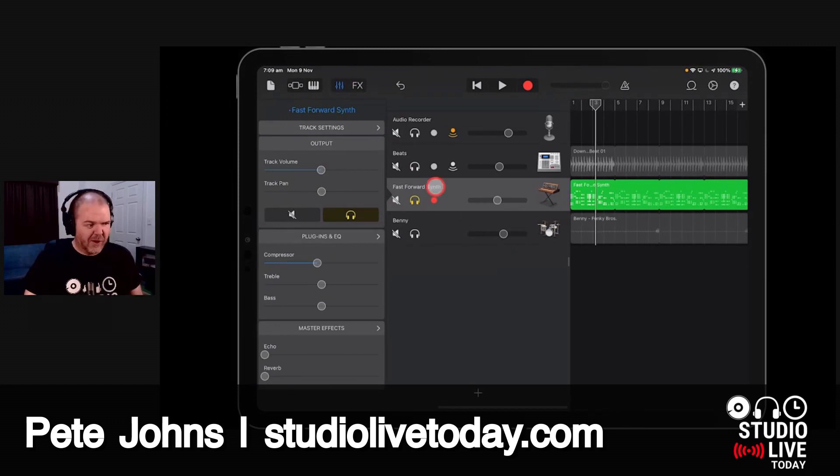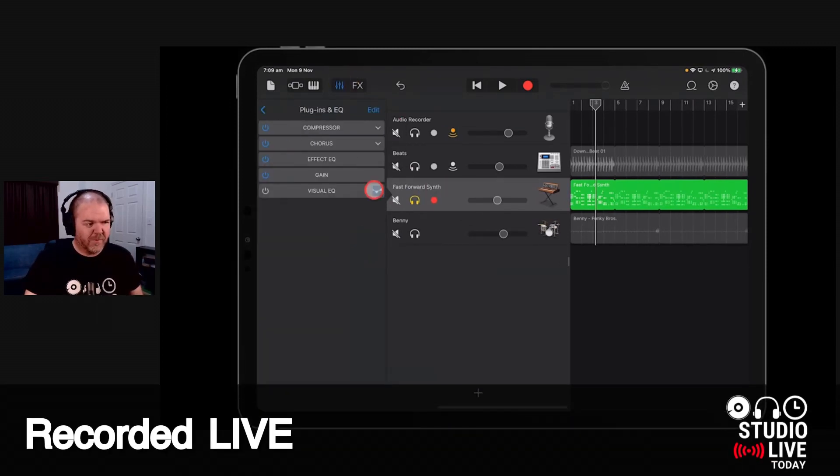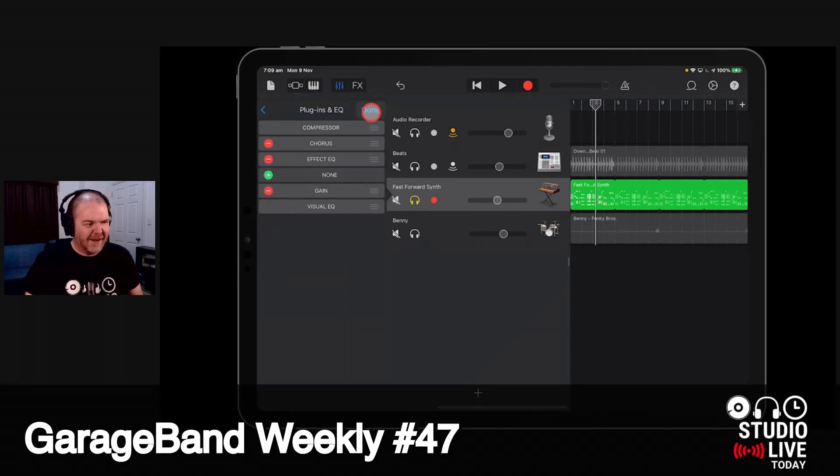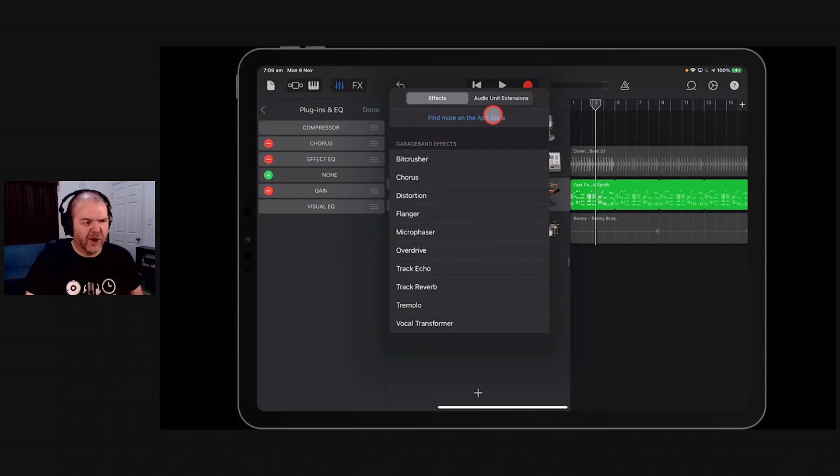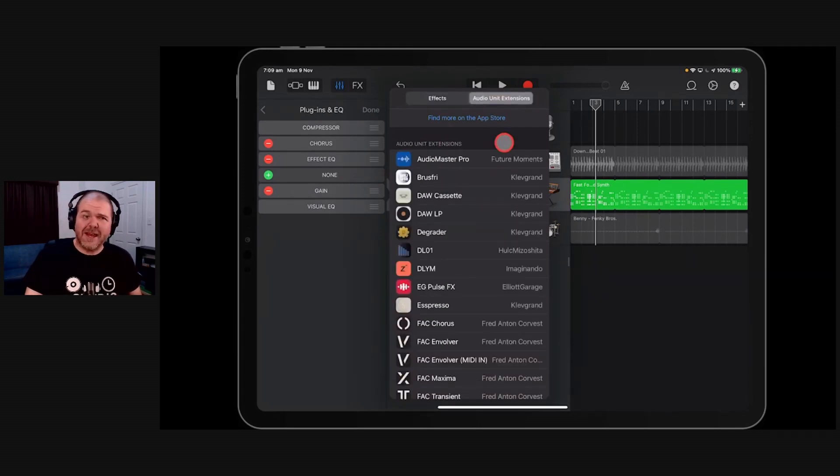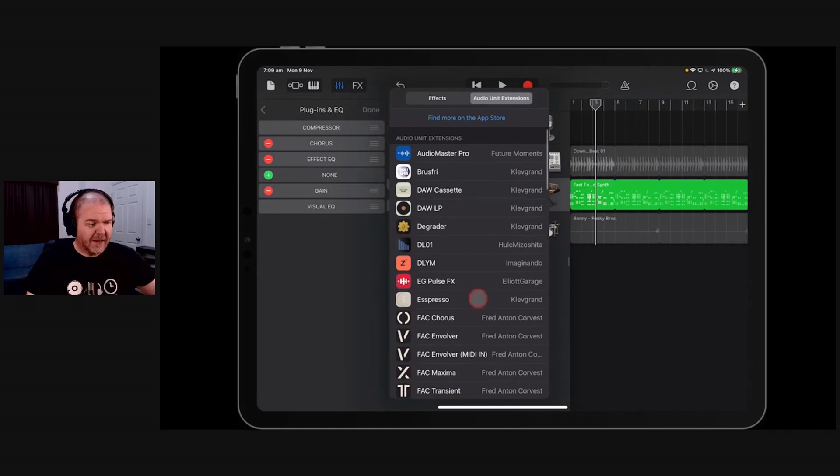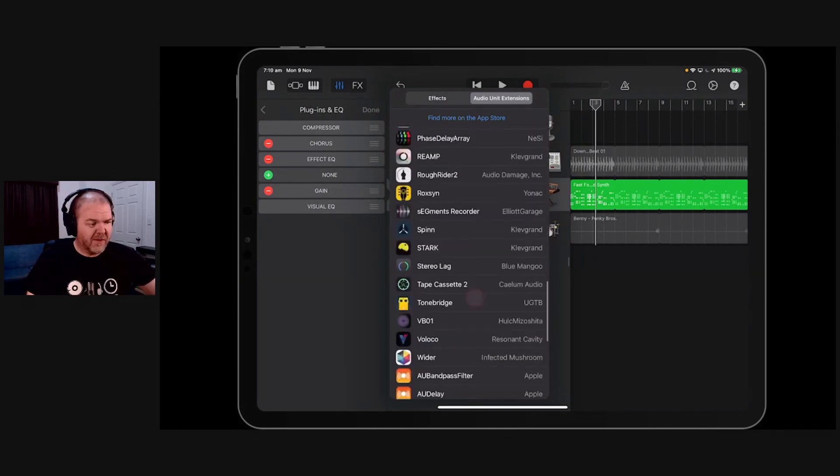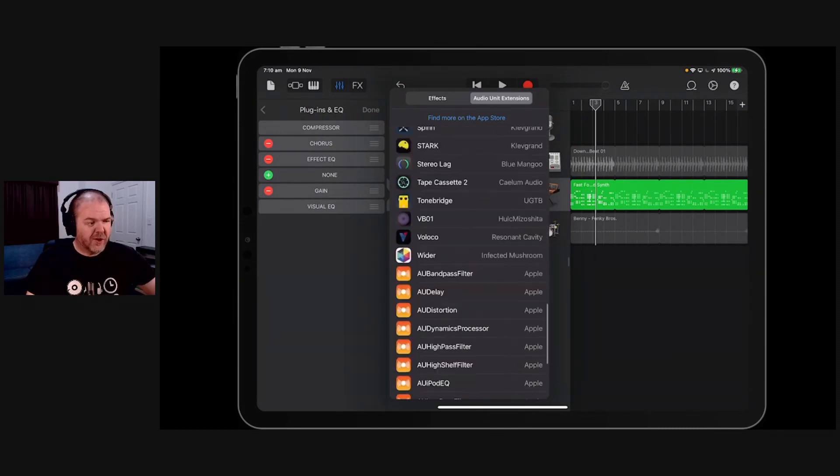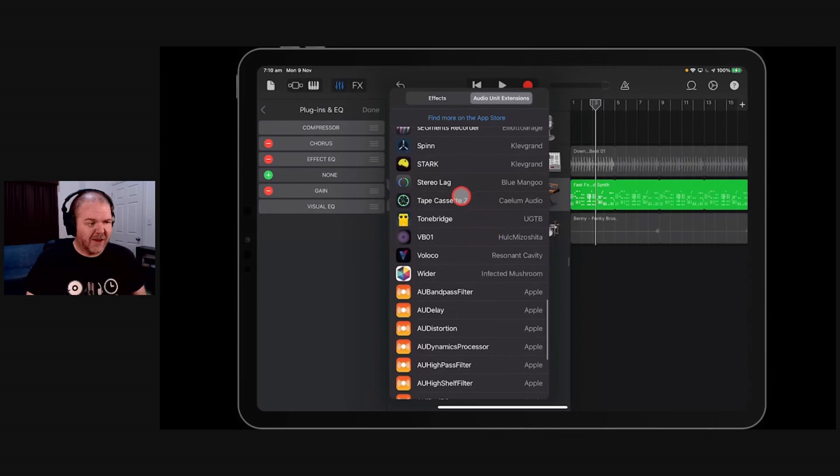So to access this, we go to our mixer icon. We go plugins and EQ. We hit the edit button and in any of these empty slots, we hit the plus. We can come over here to audio unit extensions. Now Tape Cassette 2 is a free plugin. You can download it from the app store. There's a link down in the description of this video. Or just go to the app store and search Tape Cassette 2.